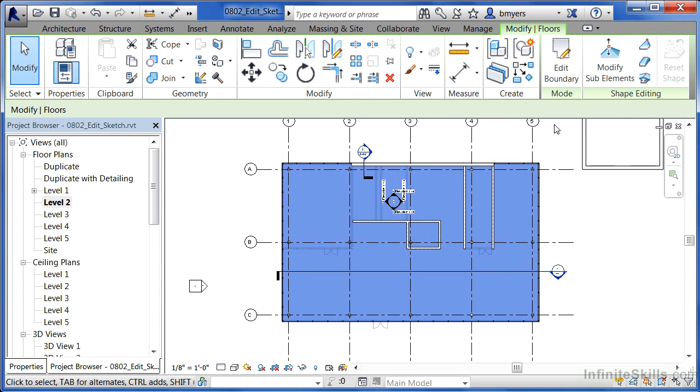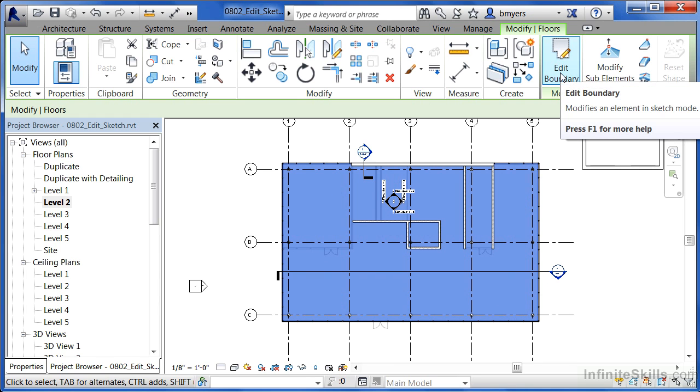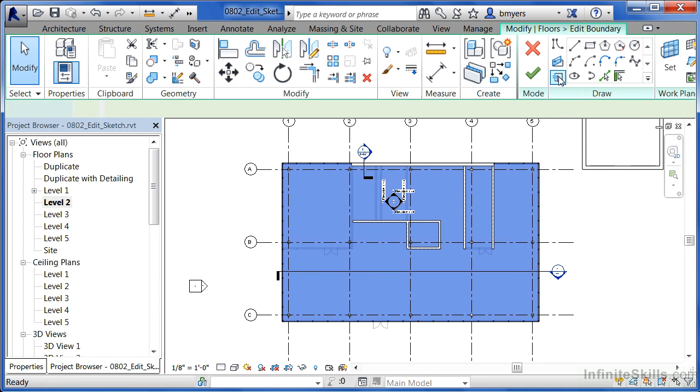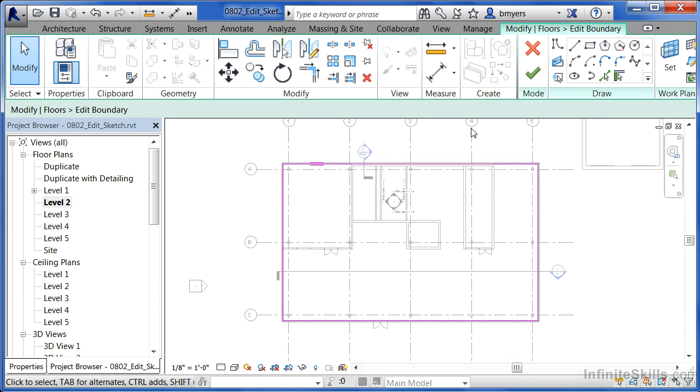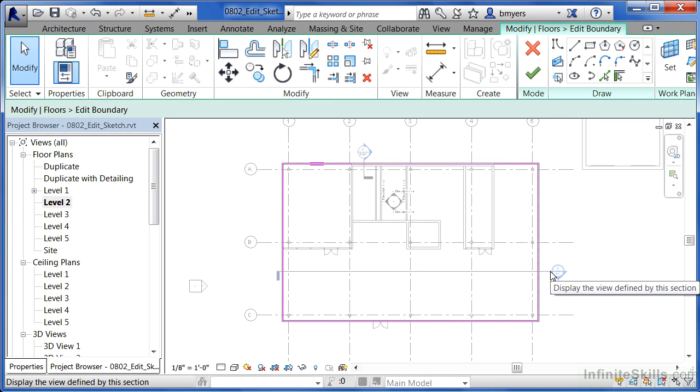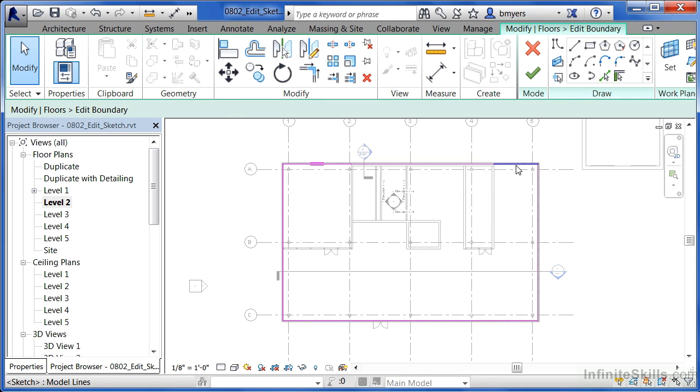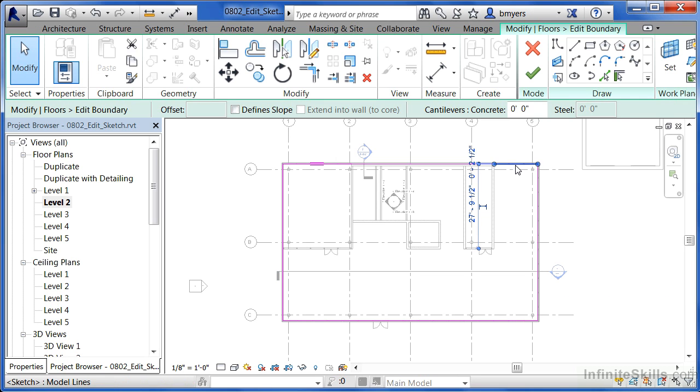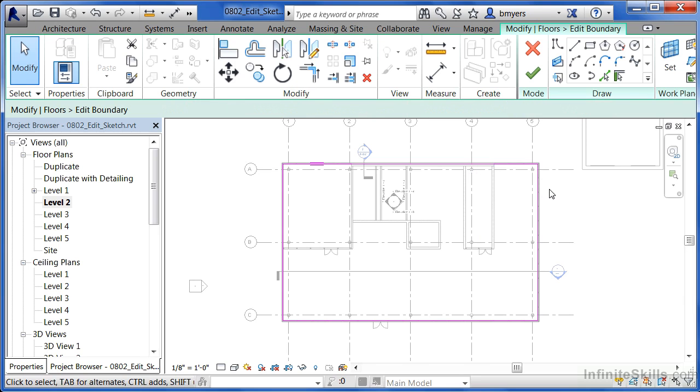Once you have your floor highlighted, there's an option that says edit boundary. If you select on that, you'll see these purple slash magenta lines going all the way around where the floor's boundary has been at. At this point, if I selected on any of these lines, I could then delete it or modify it or draw in new lines, whatever the case may be.